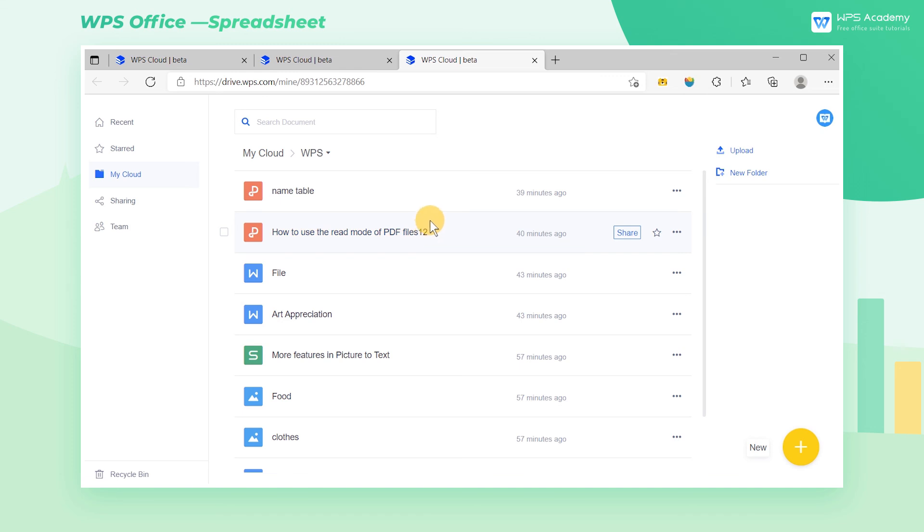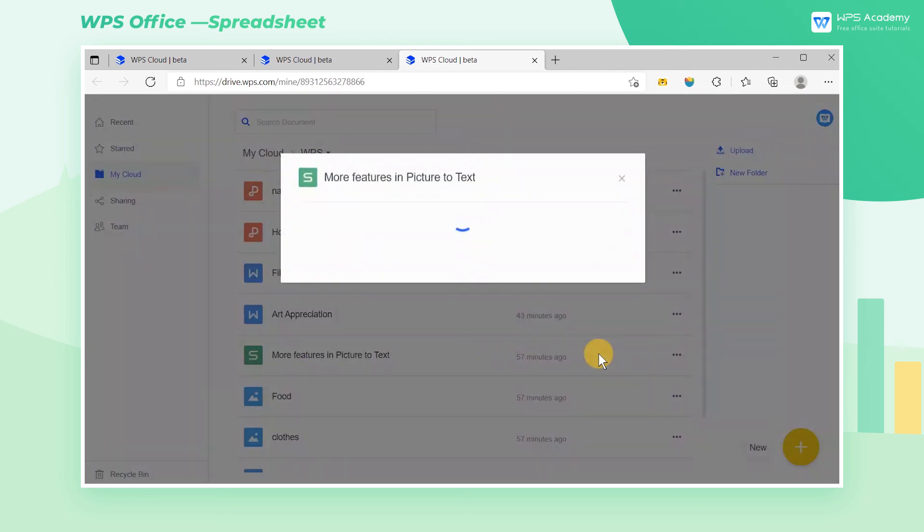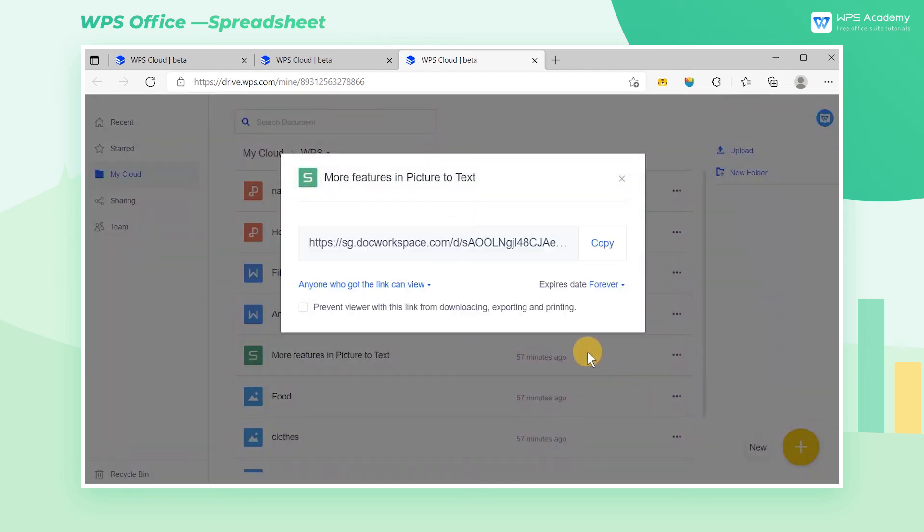You can also share the file by sending links to others, allowing more people to have access to it. Select your file, click Share to generate the sharing link. You can set the validity period on the right side of your shared link.